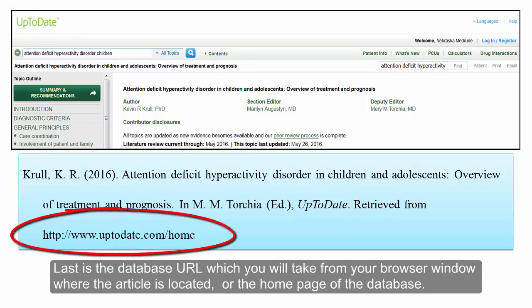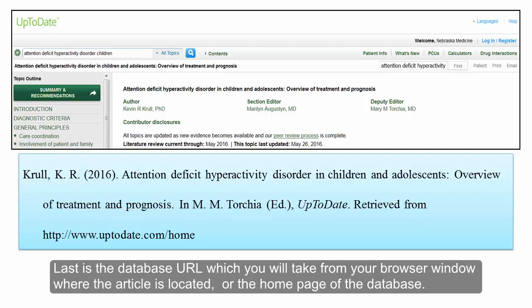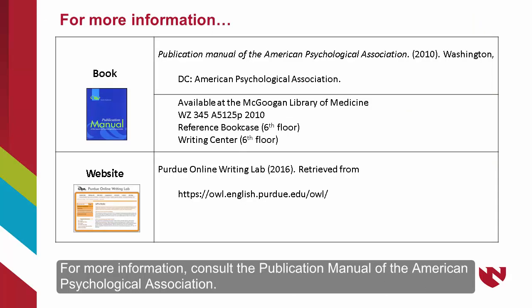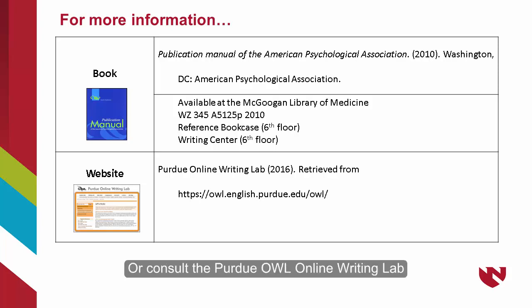Last is the database URL, which you will take from your browser window where the article is located, or the homepage of the database. For more information, consult the Publication Manual of the American Psychological Association or the Purdue OWL Online Writing Lab.